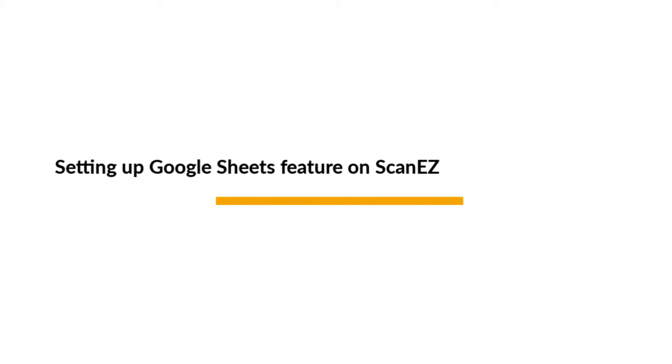Hi there, Nick with the ASIN Zen team. In this video we'll be setting up the Google Sheets feature on ScanEasy.